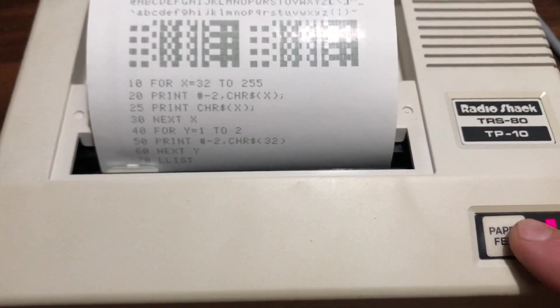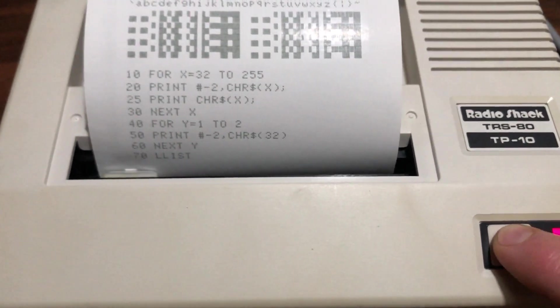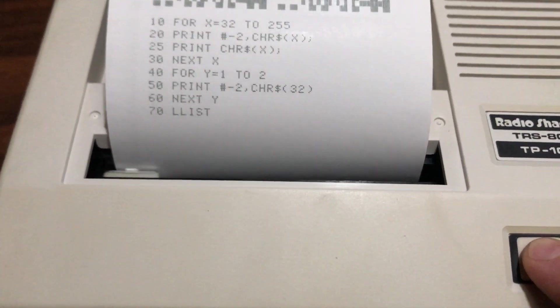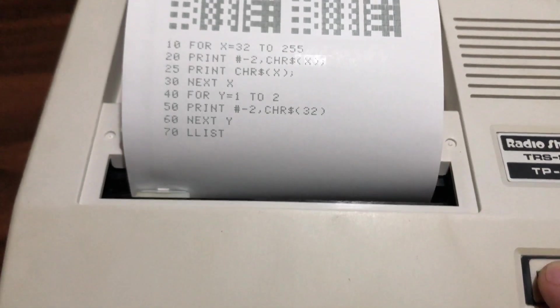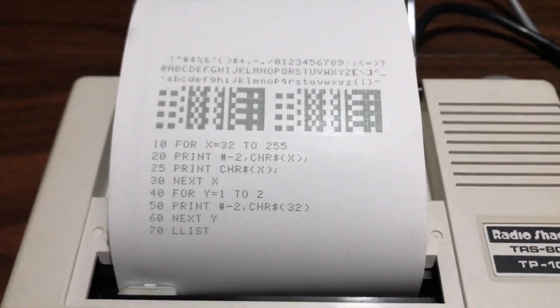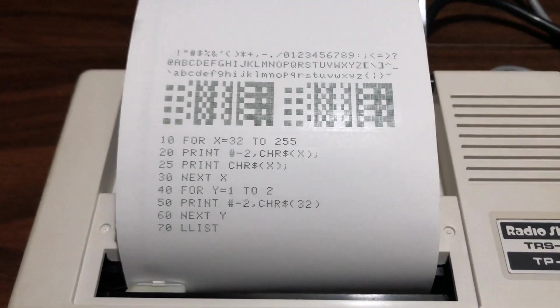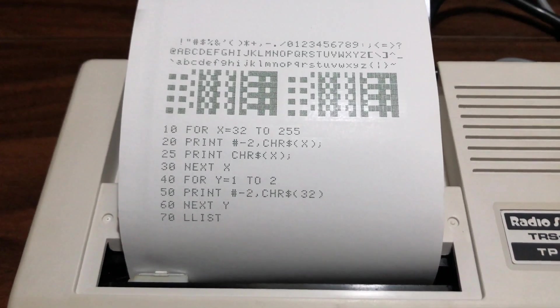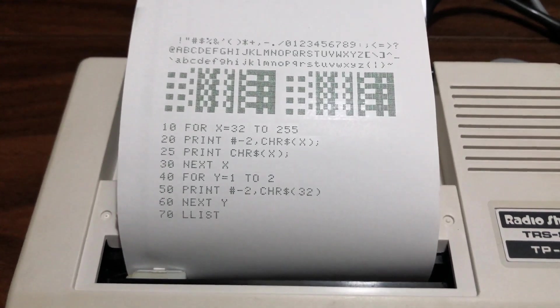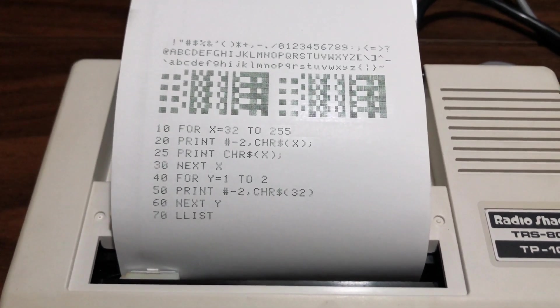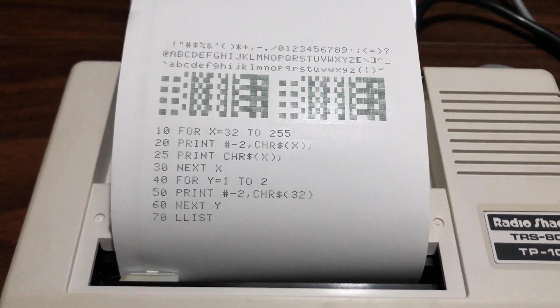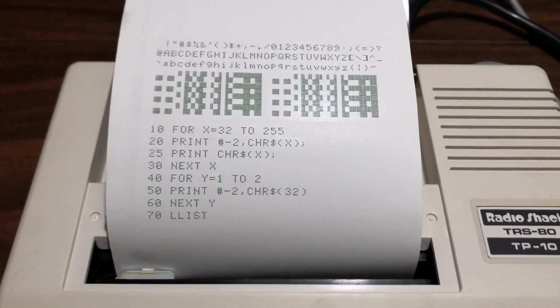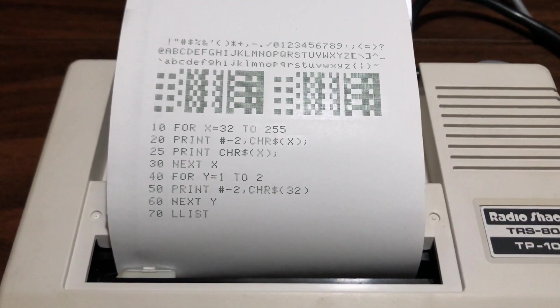Press the paper feed button a couple of times and there you have it. A printout from an old thermal printer from a TRS-80 Coco 2.